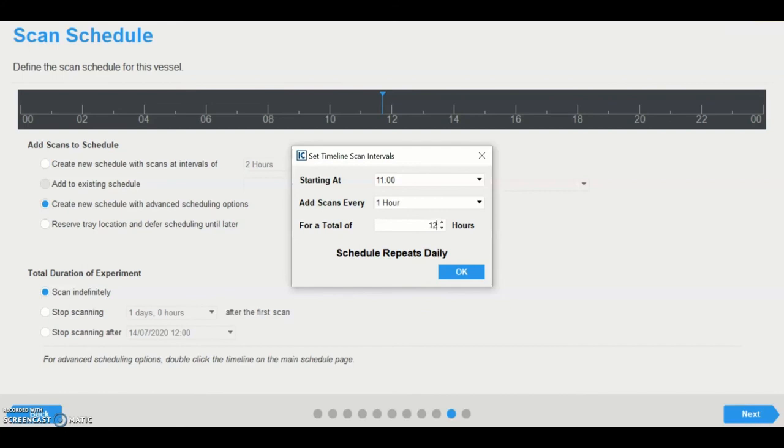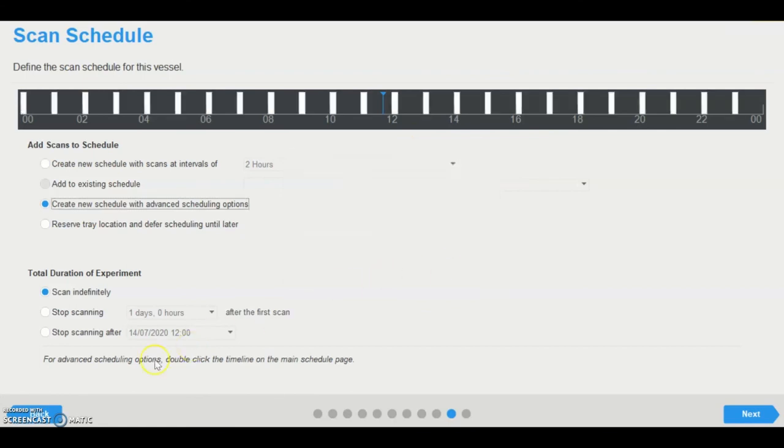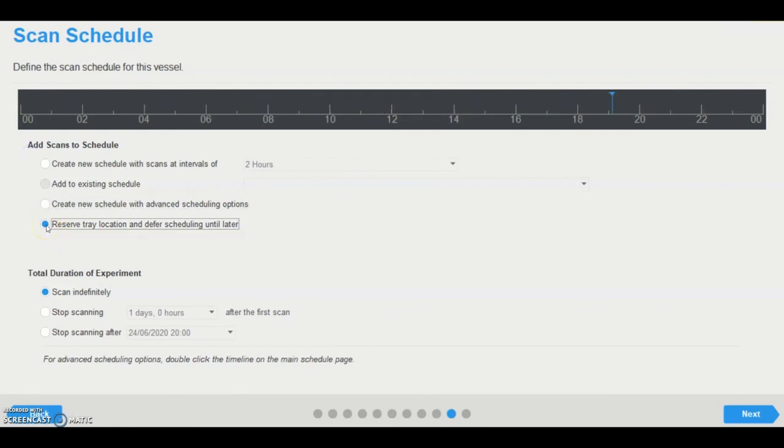In this example, choosing a total of 12 hours means that the vessel will be scanned every hour until 11 PM. However, it is important to note that the schedule repeats daily. So in this example, scanning will recommence at 11 AM the next day for another 12 hours. Leaving the window of scanning for a total of 24 hours will fill the timeline. Individual scans can also be added to the timeline by clicking. The scheduling option is also available in the schedule overview by double-clicking the timeline. A user can also reserve a tray location and defer scanning until later, with vessel scheduling performed in the schedule overview by double-clicking the timeline.